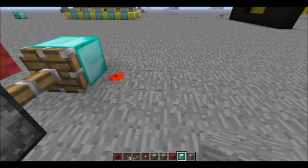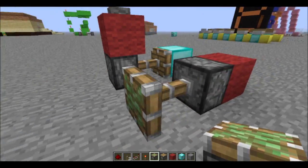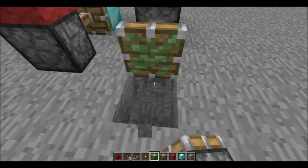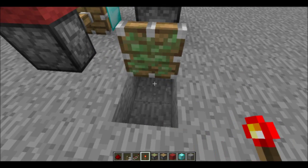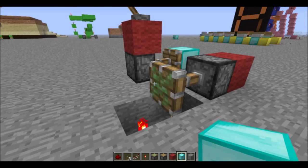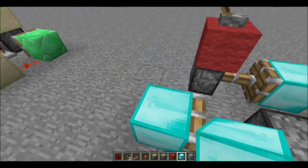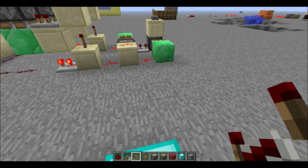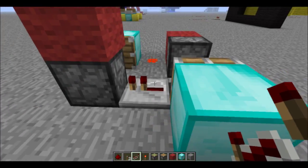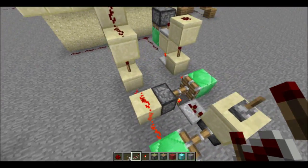Next, you're going to want to place your block here, put the piston there — extended. You want to break two blocks under the piston and put a torch under each of them. You will want to put another block here. Then you will want to put a repeater on a second tick, just like that.